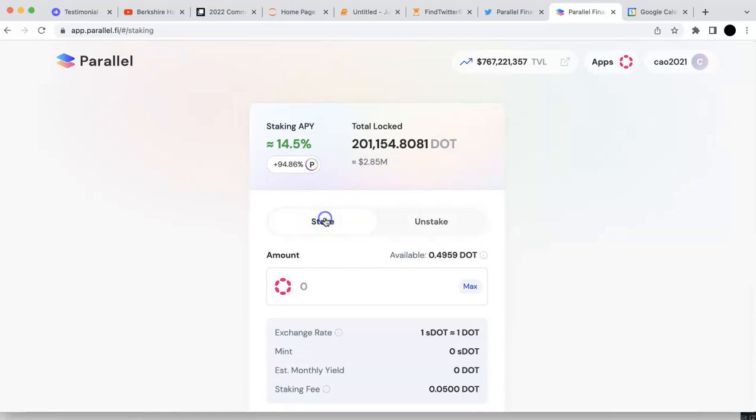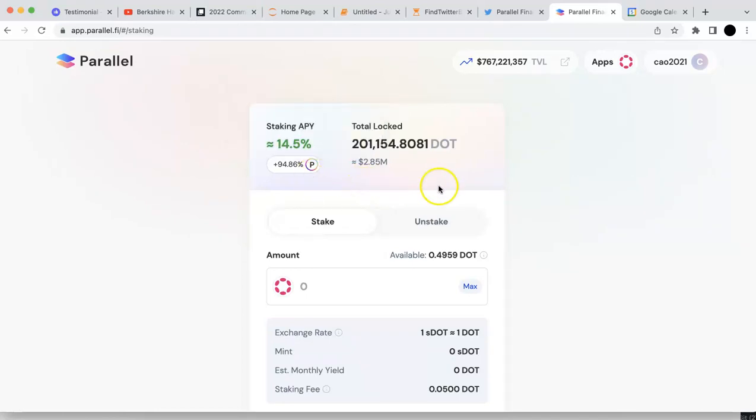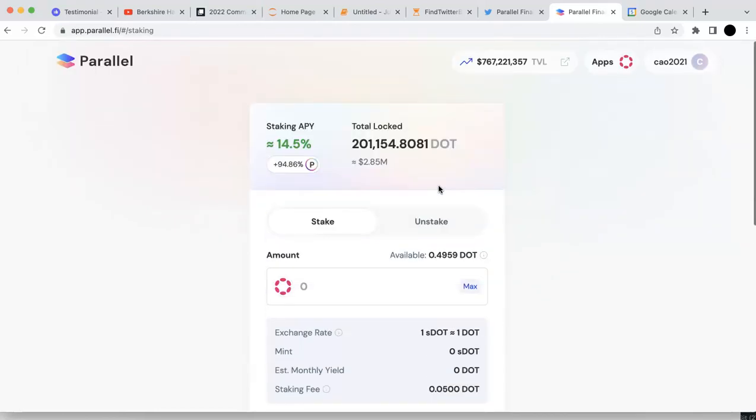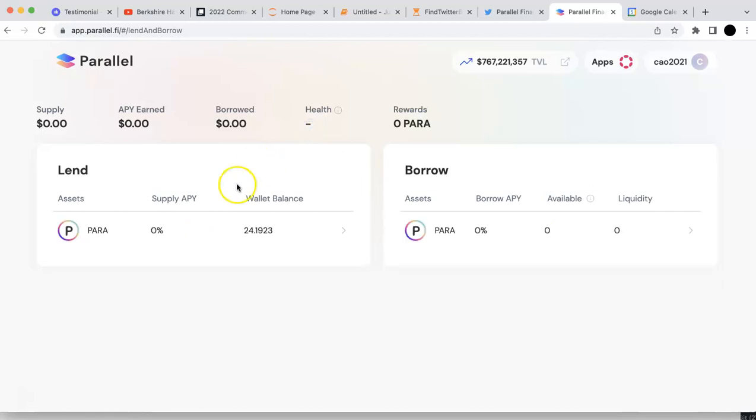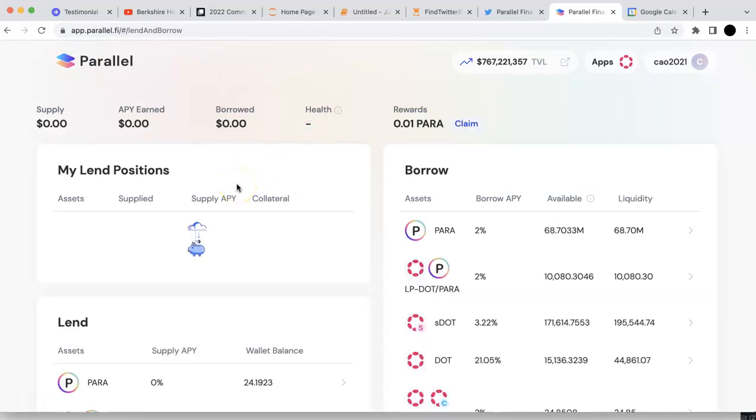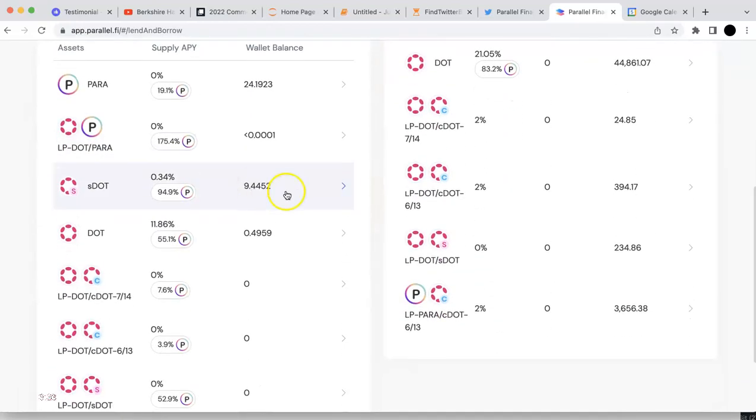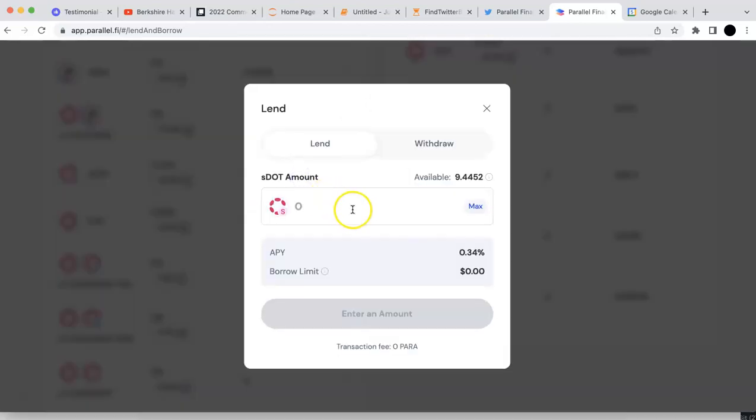Right now, since I already staked that, the second thing I could do is that I can earn some actual Parallel. The APY is around 100%. I'm going to go back and go to the money market. I'm going to lend my S-DOT. The S-DOT is here. I'm going to lend that.